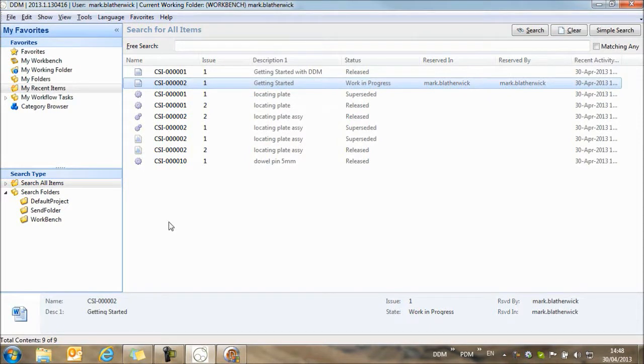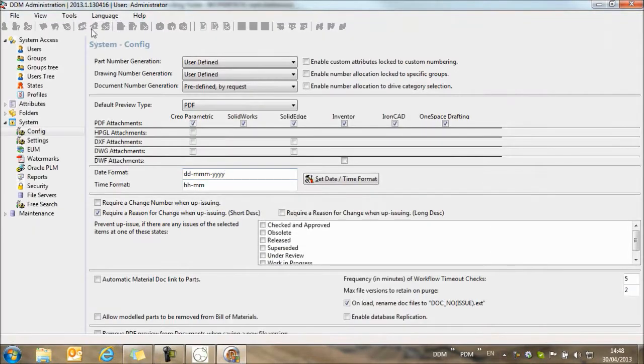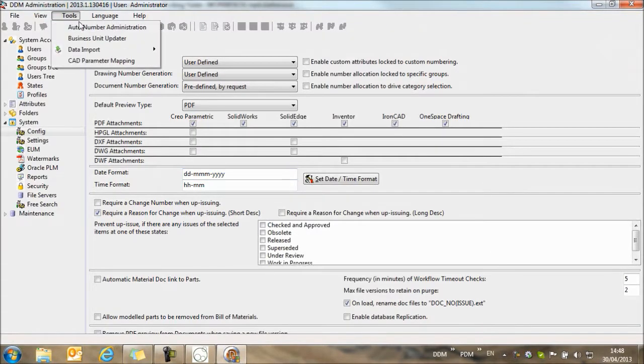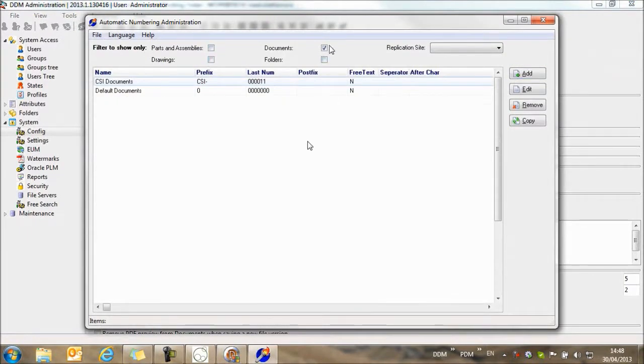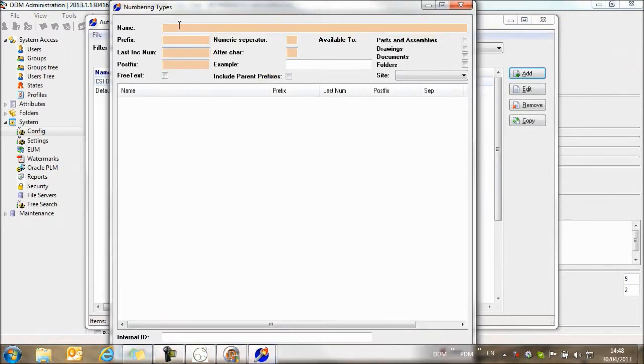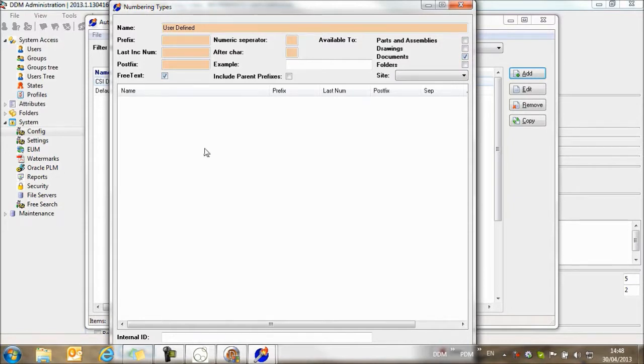Just going to take a look at one more option within the numbering configuration. So automatic number administration. I'm going to add another numbering type for documents. And this one is going to be called user defined. Again, this is available to documents. This time I'm not going to set up any rules. I'm just going to switch on the free text rule.